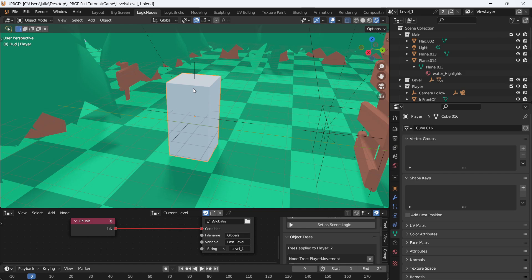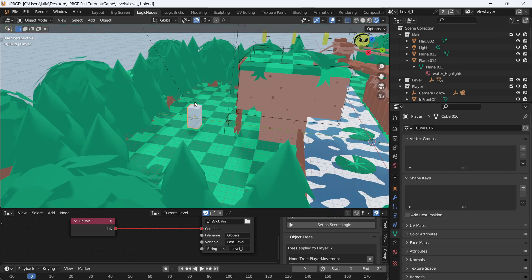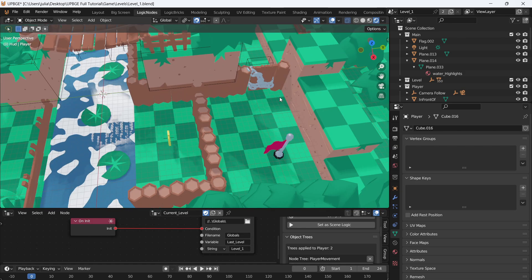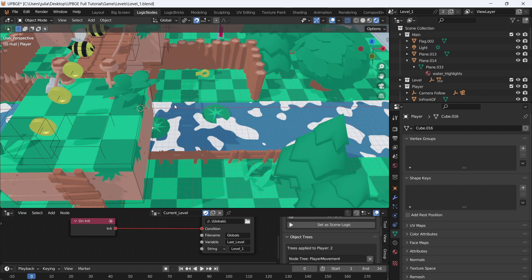Welcome back. We currently have pretty much all of our assets done. The flag will be for the next episode when we go into doing an actual game loop, but for now let's go back to the player.